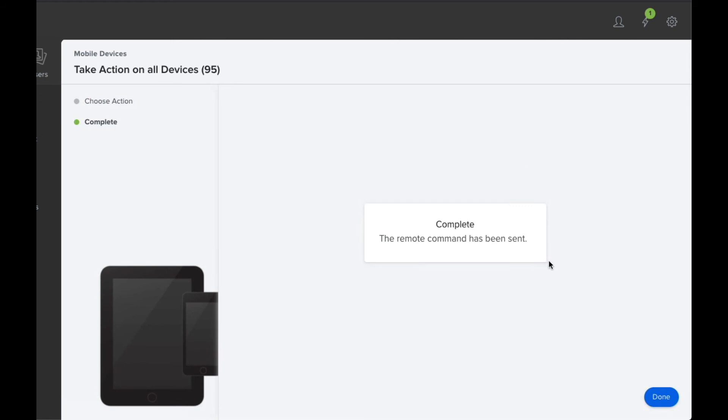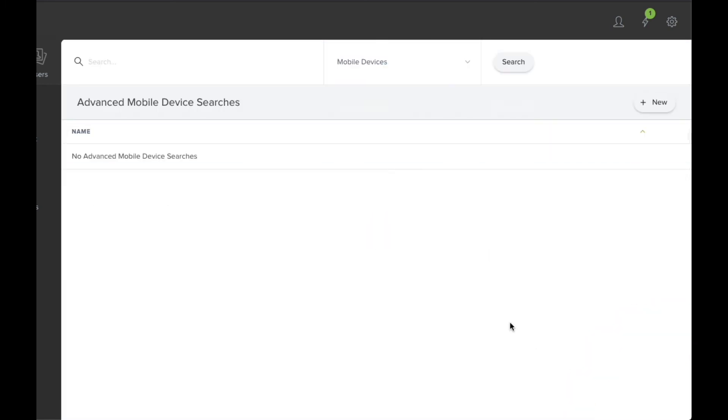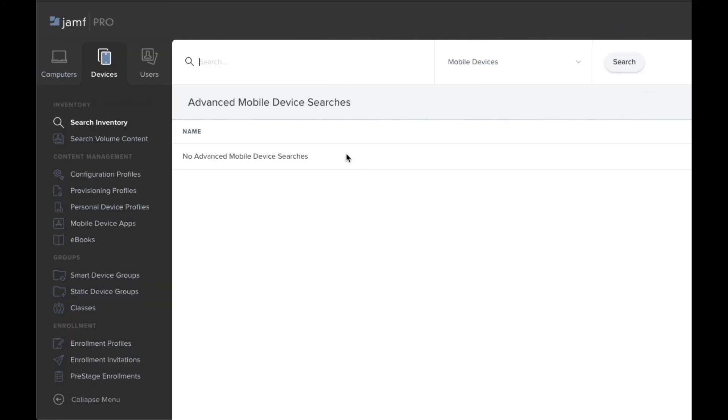And that's how you go about updating your iOS version. This does work best when you have all your devices connected to power. You can then click Done. And that's it. That's how you basically update all your iPads iOS version.